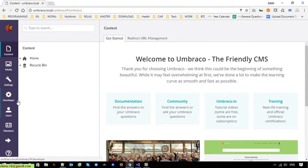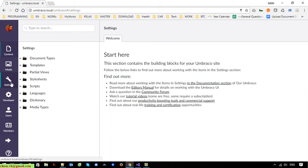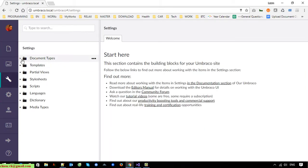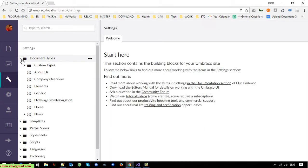I go to Settings, then Document Type, and now I will create two document types. The first one I will call 'Contact' and the second one I will call 'Contact Content'.